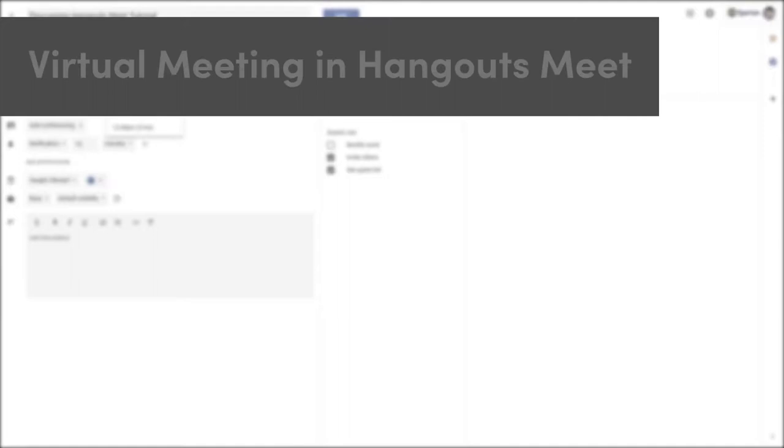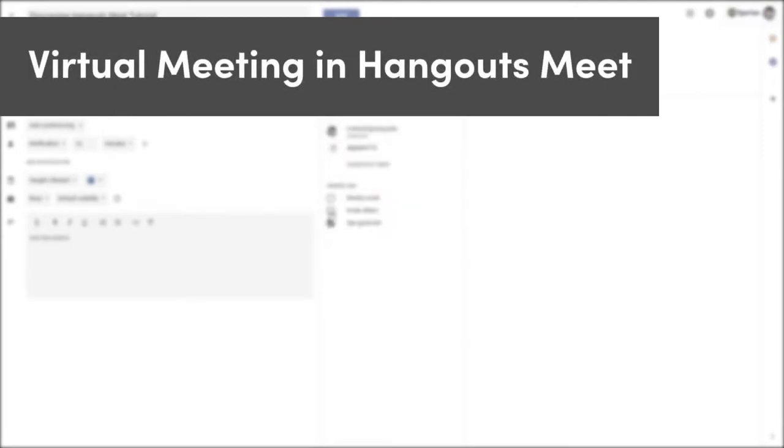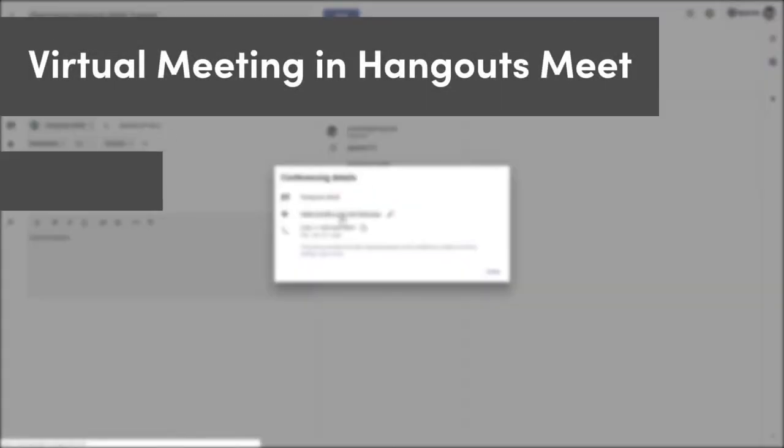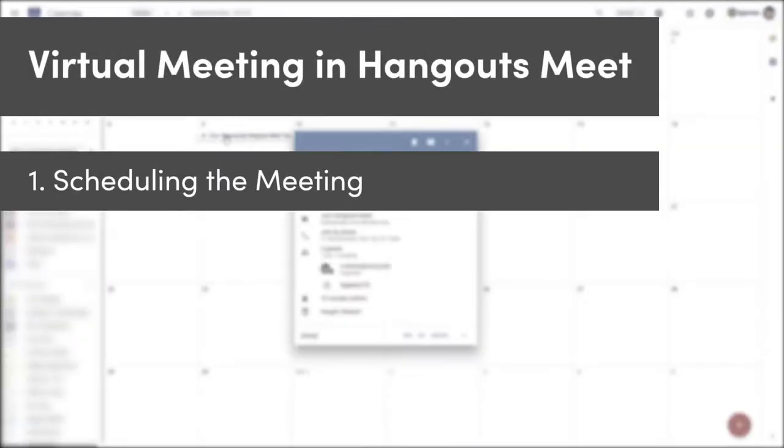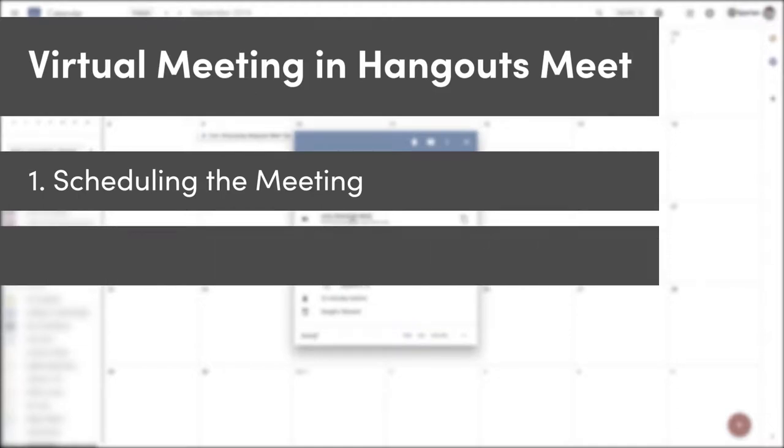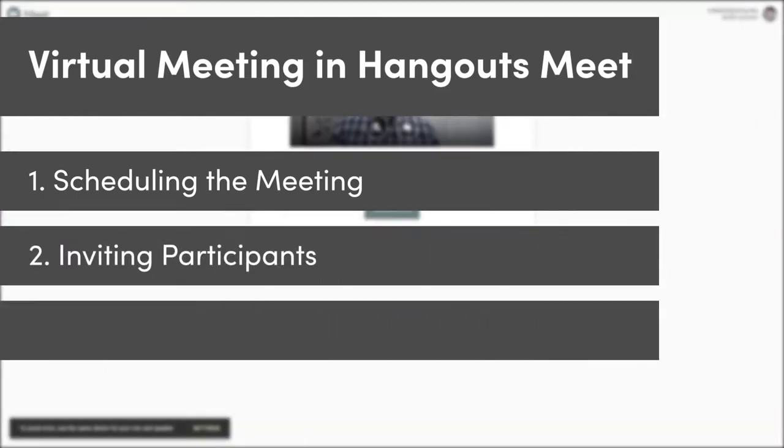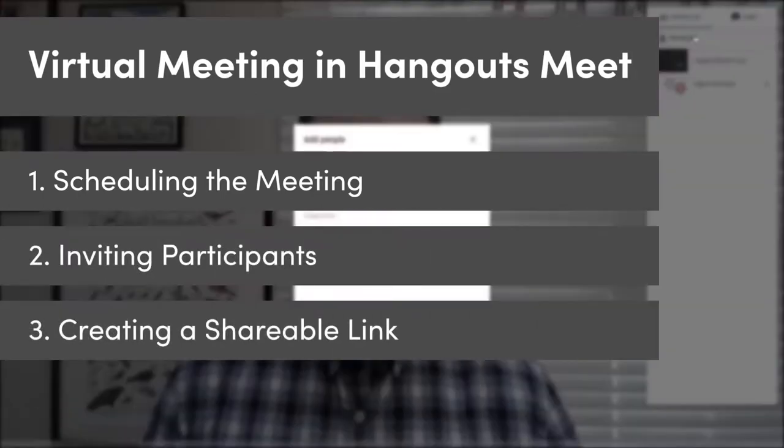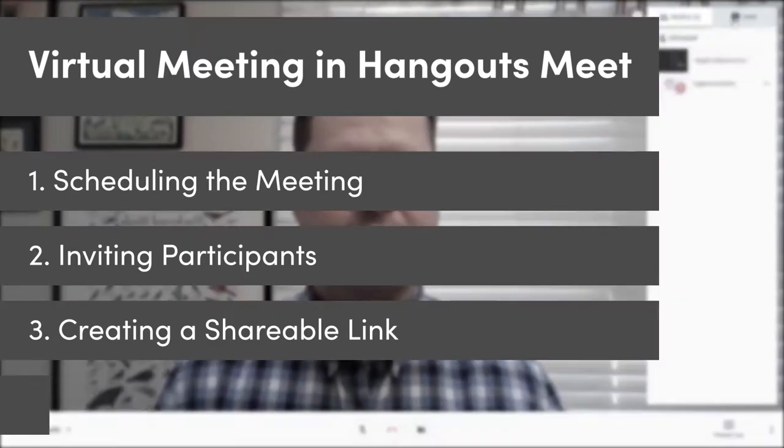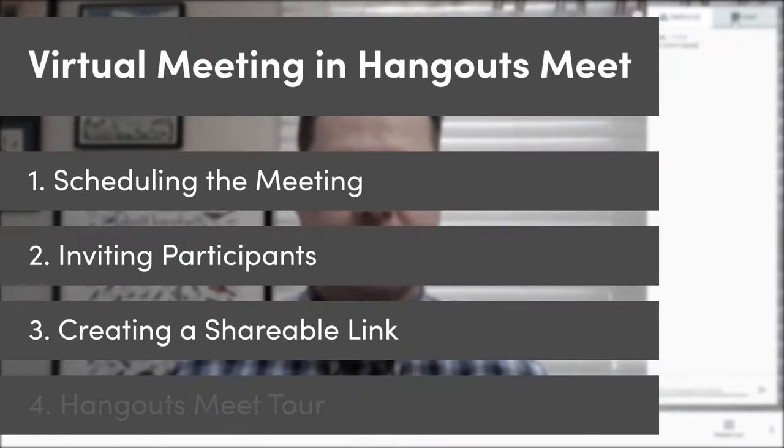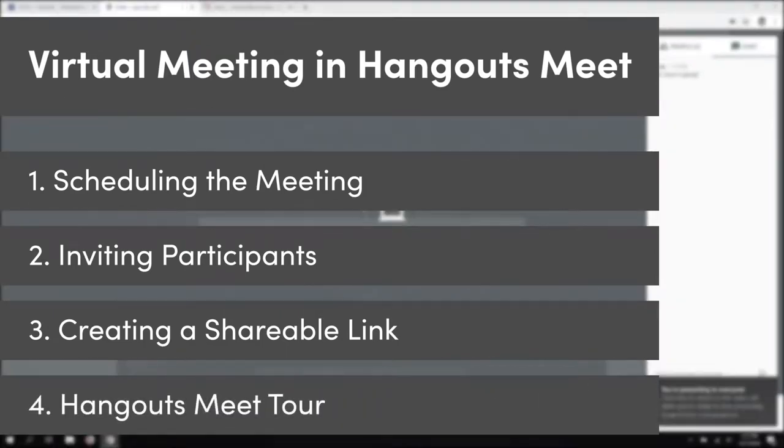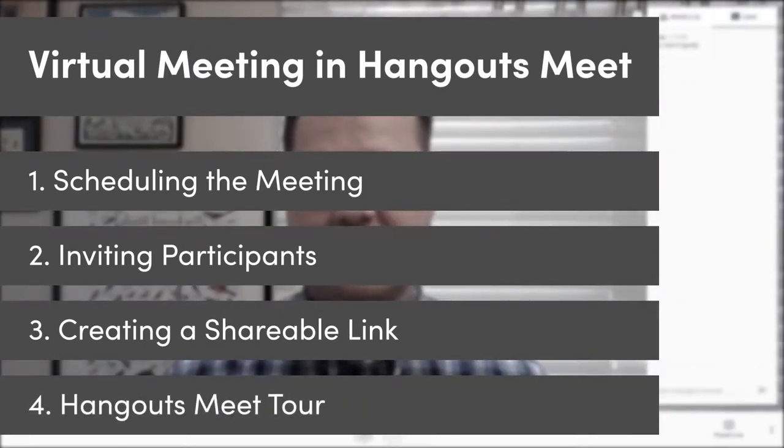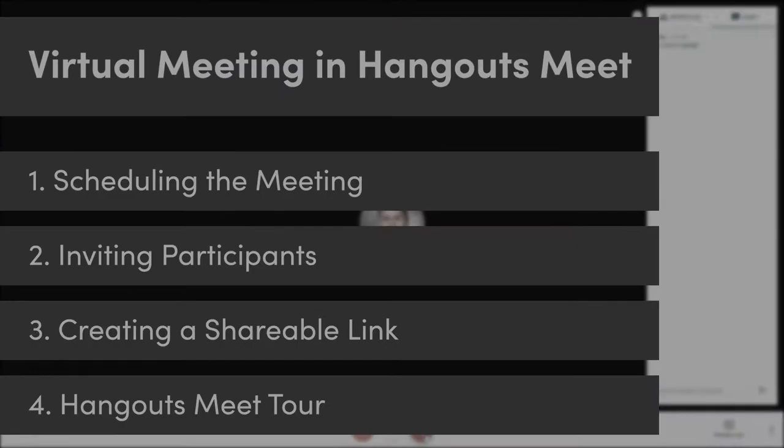In this video, we'll show you how to create a virtual meeting in Google Hangouts Meet. We'll go through the process of scheduling the meeting in advance, inviting peers to the meeting, and creating a shareable link for any other participants. We'll also briefly tour the interface of Meet so you'll be able to have an effective virtual meeting.